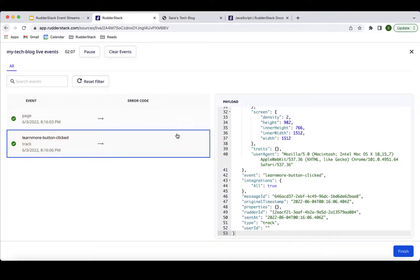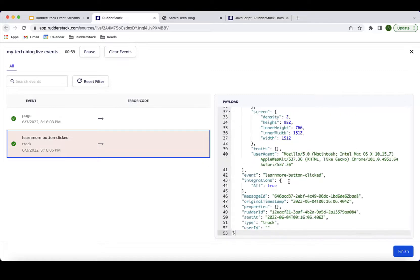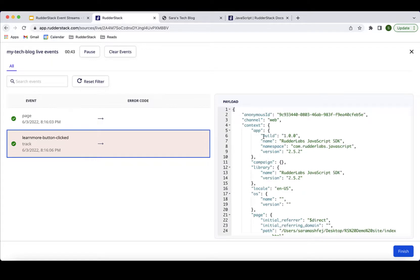One thing you'll notice about both page and track calls is there's another ID field at the bottom with a blank value. The anonymous ID is automatically assigned when a user browses anonymously without being signed in or having submitted any forms. The user ID will remain blank until we use an identify call — which will associate the user ID with the anonymous ID and track any previous and subsequent events to that user ID.